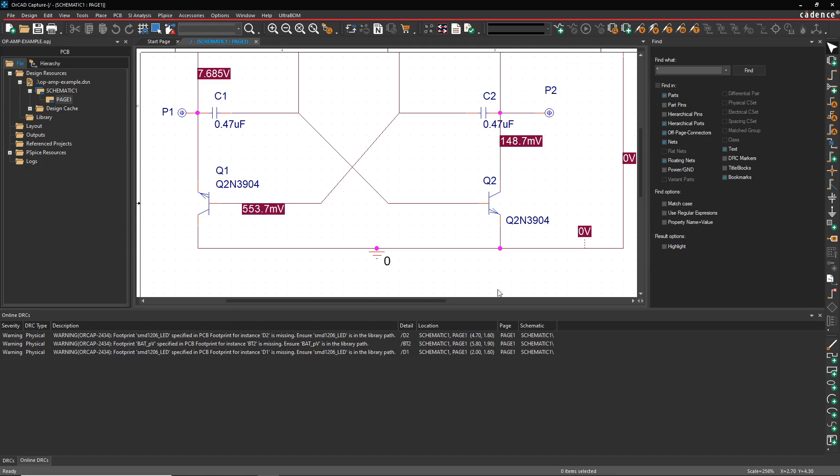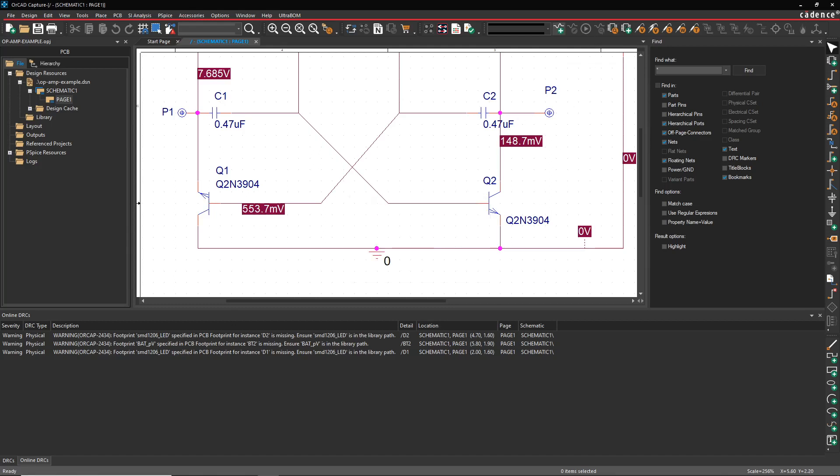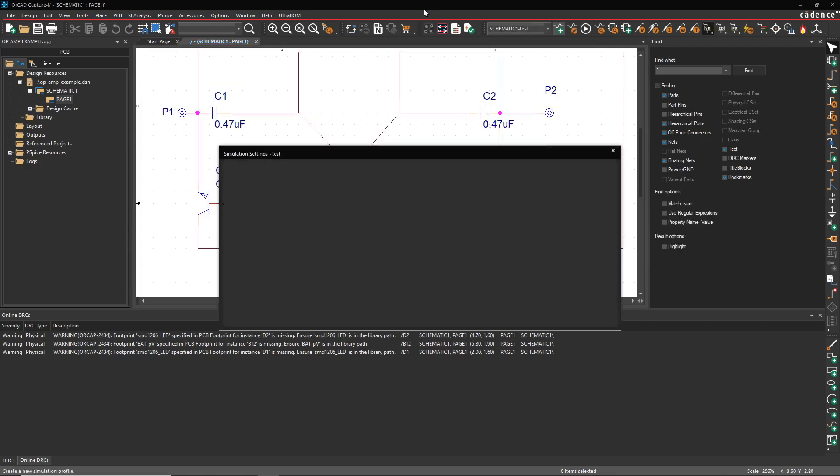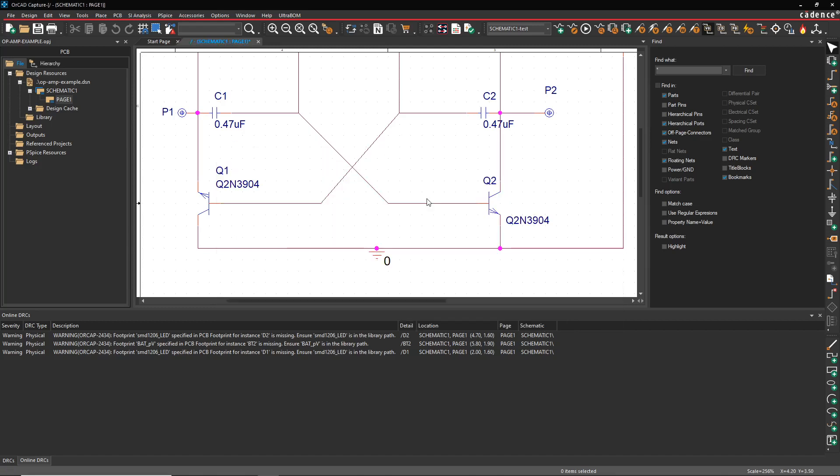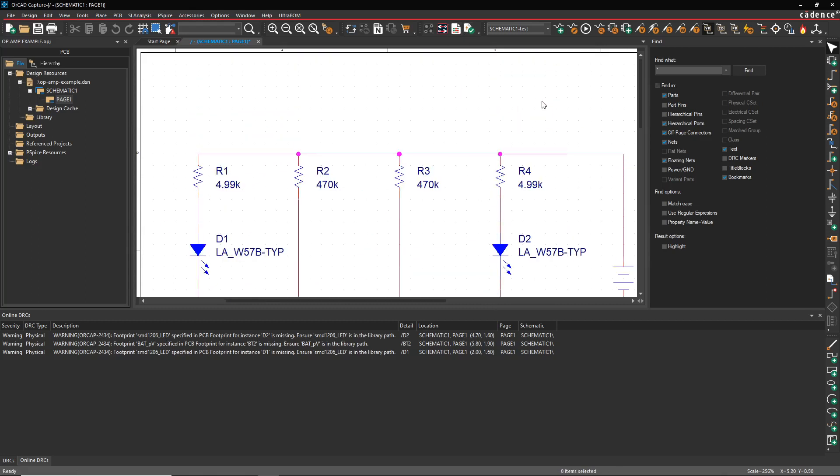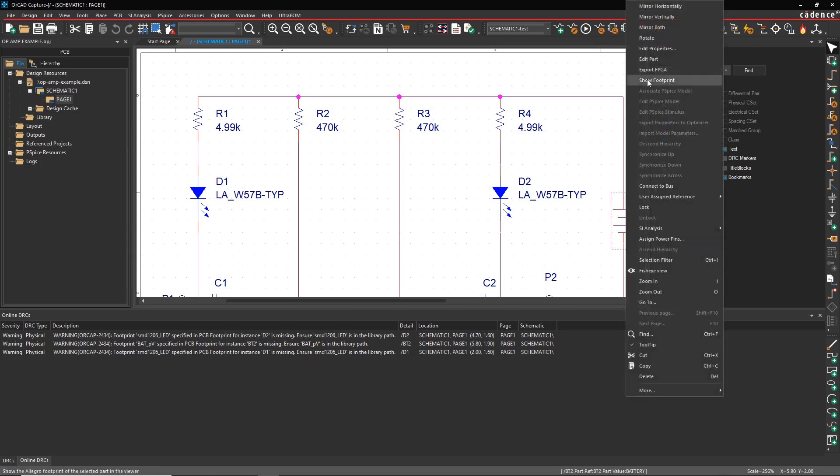But let's try to run the simulation and see what happens. These footprints are missing, I don't want the footprints, it's fine. Let's call this test and see what happens to the circuit. 1000 nanoseconds is fine, click Apply then OK. I assume these parts came from the default library in PSPICE, I mean ORCAD, whatever it is.